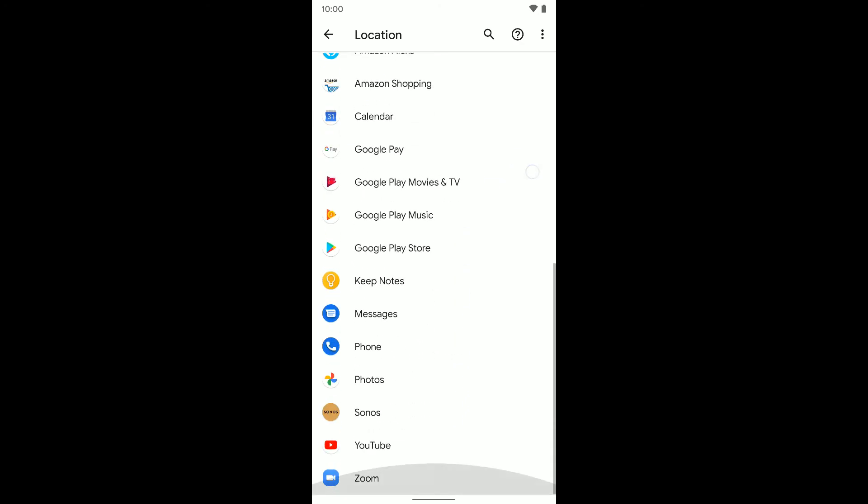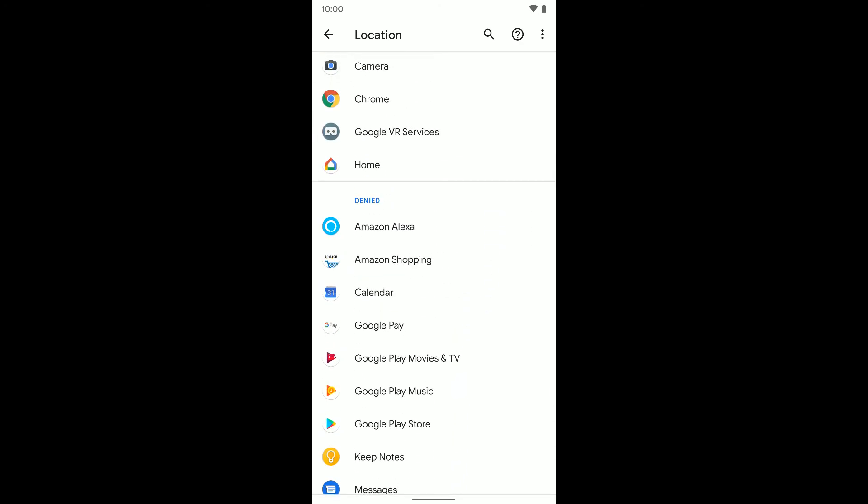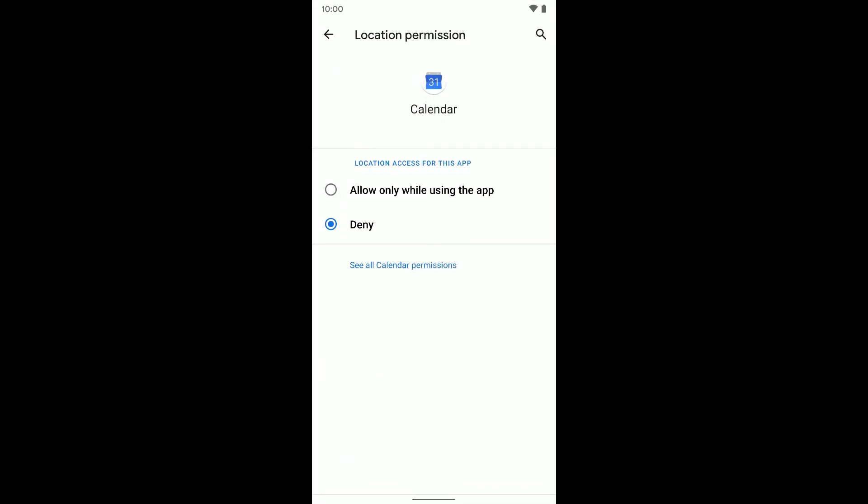Now if there's any app here that has been denied my location, like my calendar, I can select that and allow only while using the app.